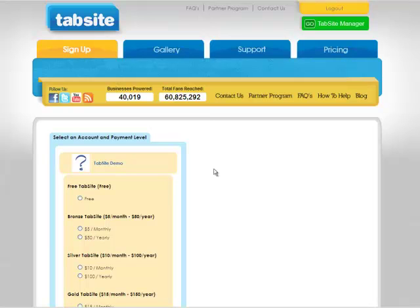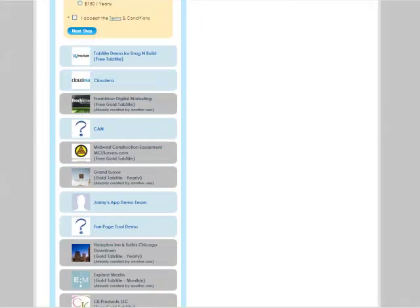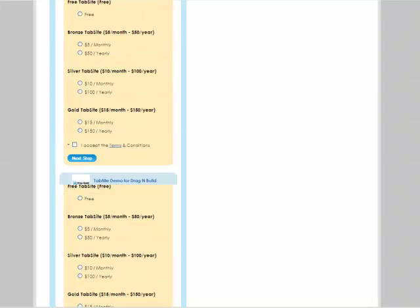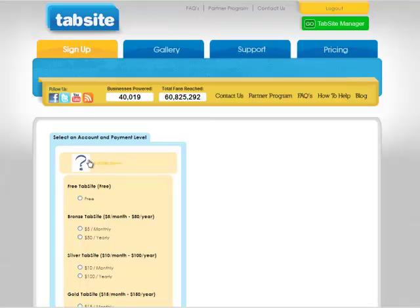So in this case, you see the first one that comes up there is called TabSight Demo and that's just a demo fan page that I've created. I'm just going to scroll down. You can see some of my other fan pages that I have there. And so basically that's the selection process. So I'm going to say I want to assign this TabSight account to TabSight Demo.